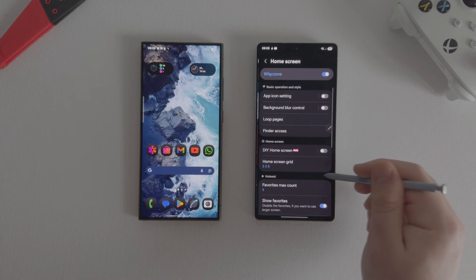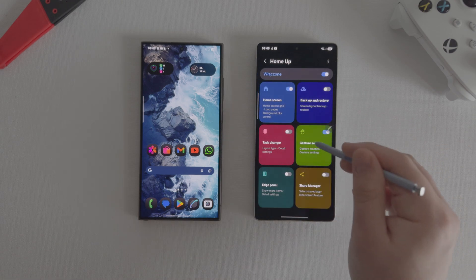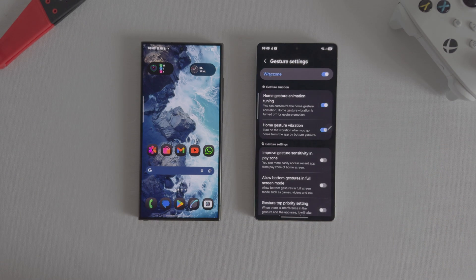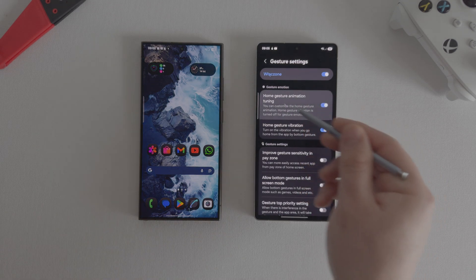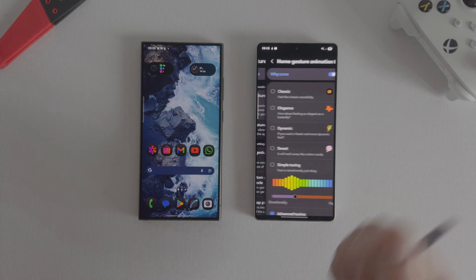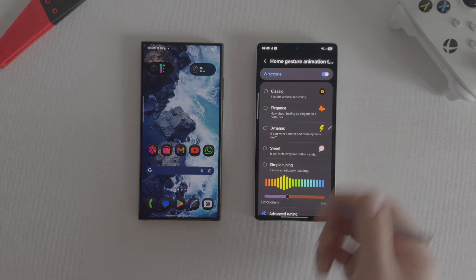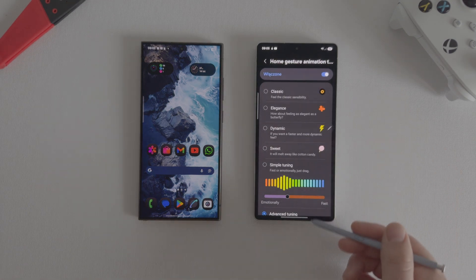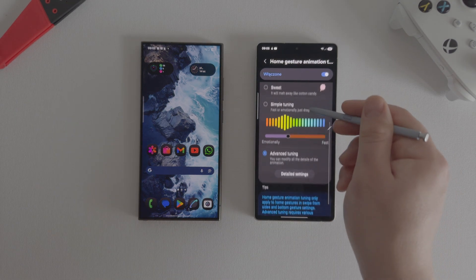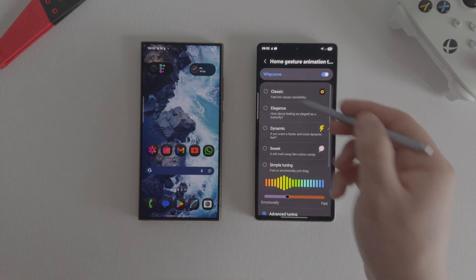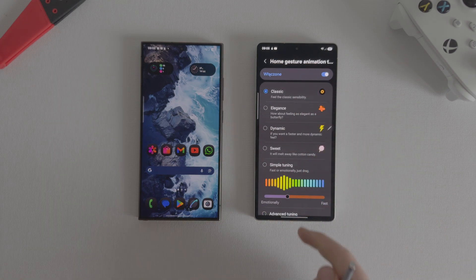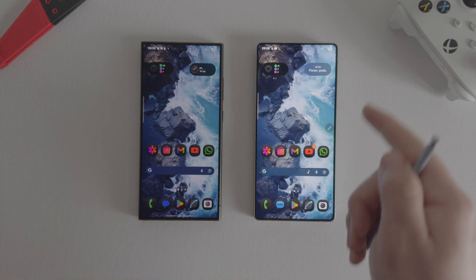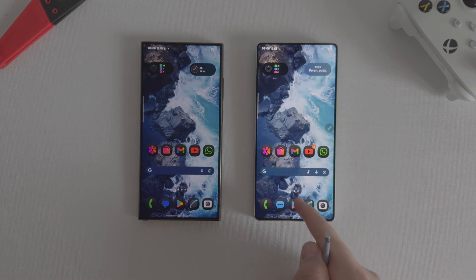Personally I like the ability to change the animation of the transition from the application to the home screen. To do this just click the tab dedicated to gestures in the HomeUp module and select the animation that suits you the best from the list.